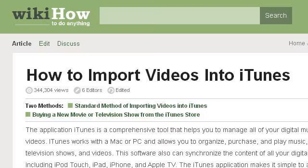Our top-ranked site to learn about how to download videos from a Real One Player to your iTunes library is www.wikihow.com, specifically the page titled 'How to Import Videos into iTunes, 7 Steps, with Pictures.' Here's the link.